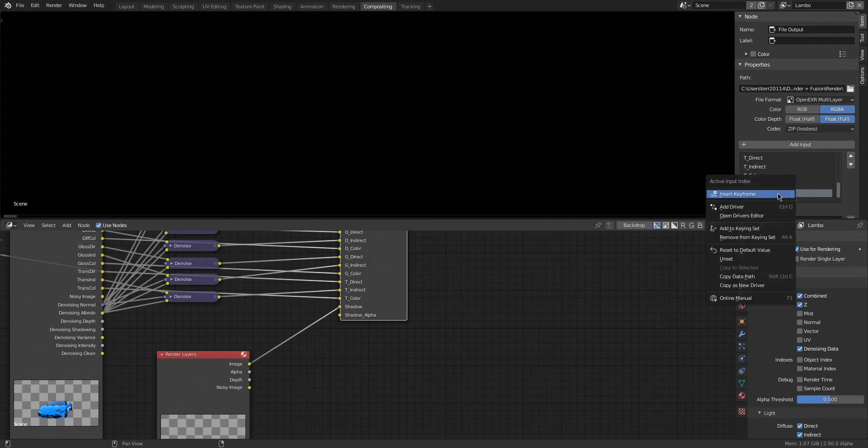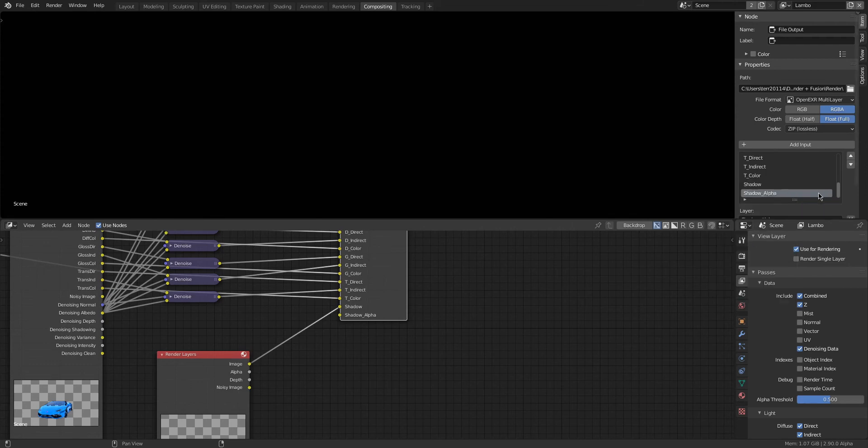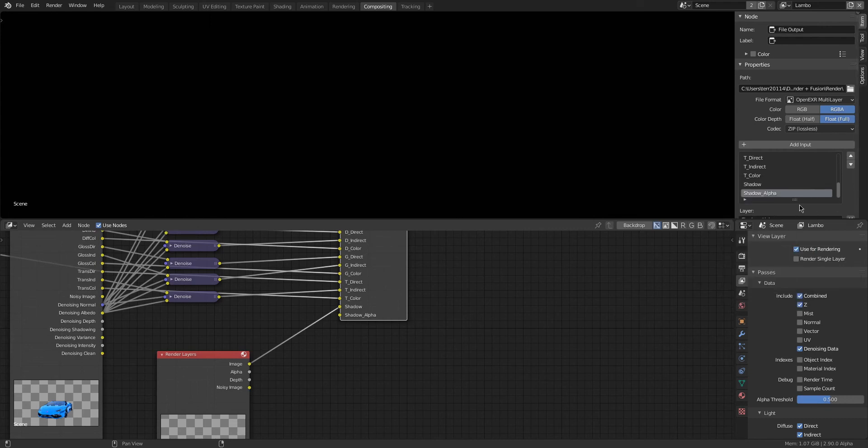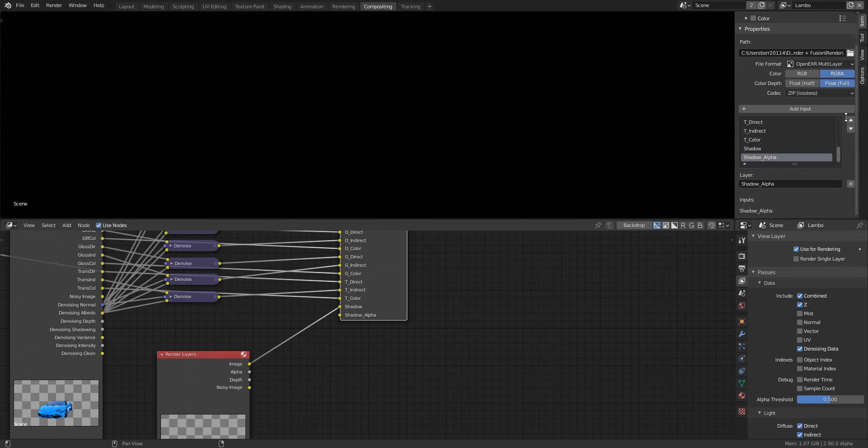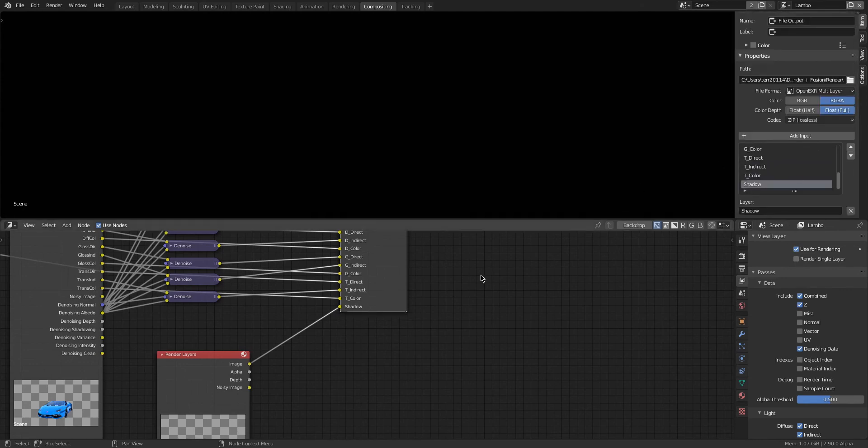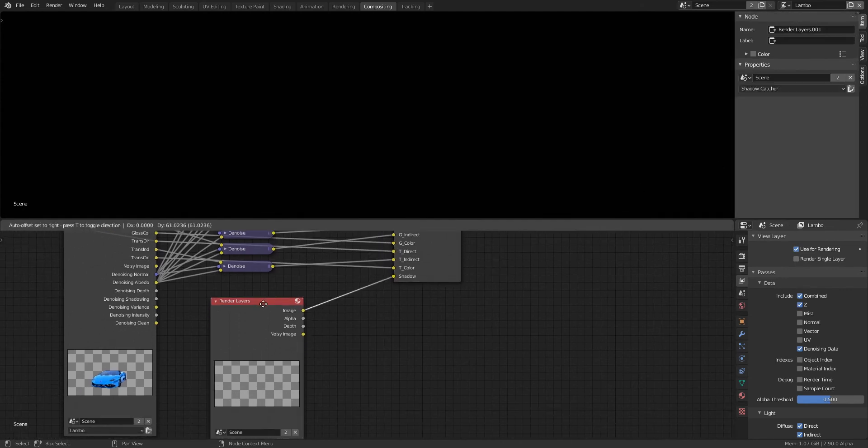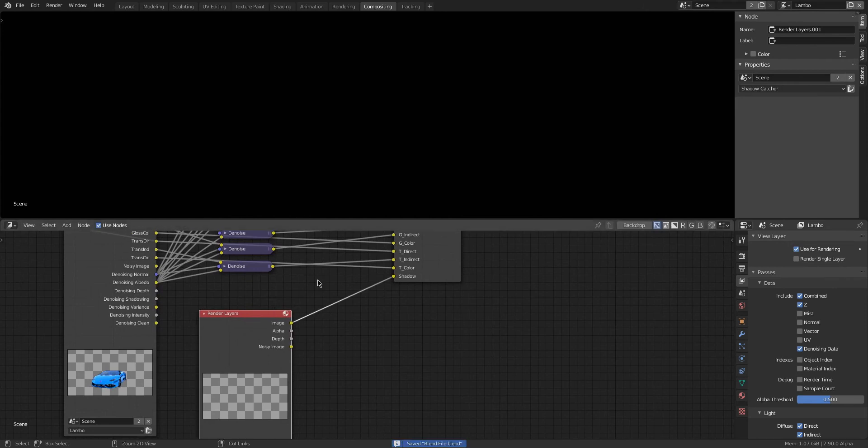And also here I should have run it through a Denoise node since the shadow itself will have some noise in it, but I forgot this as well. But it all works out in the end. Learn from my mistakes guys, don't be like me and don't be dumb.